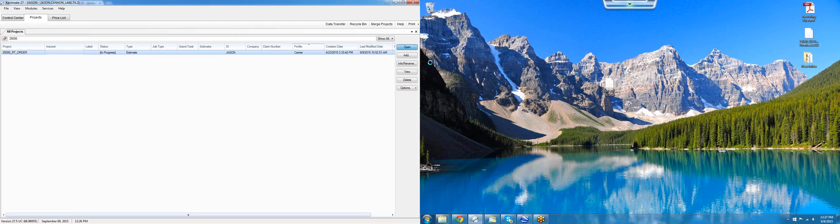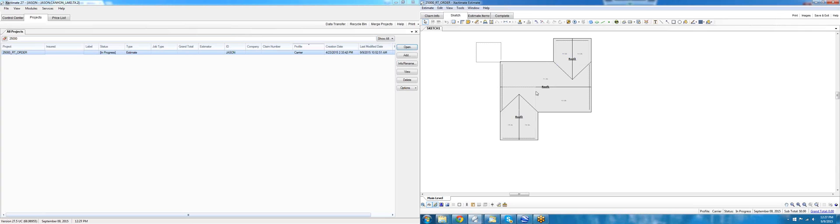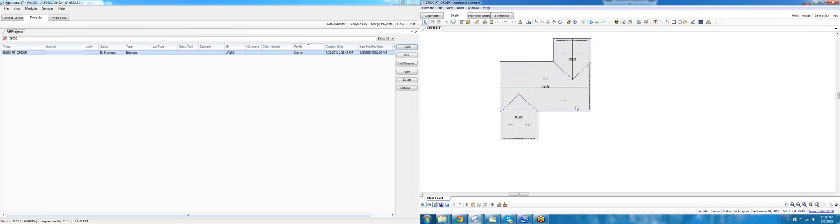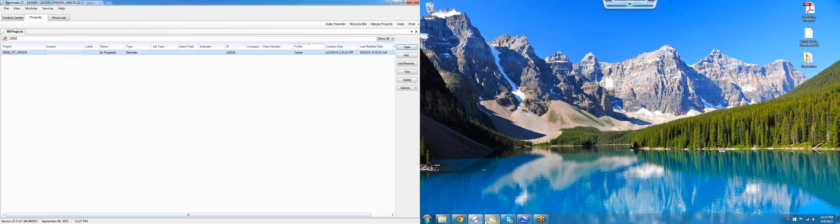What we're looking for, we're going to open that up and we're going to highlight the entire roof, right-click and copy. We're done with the Ridgetop order now. We can get rid of that.